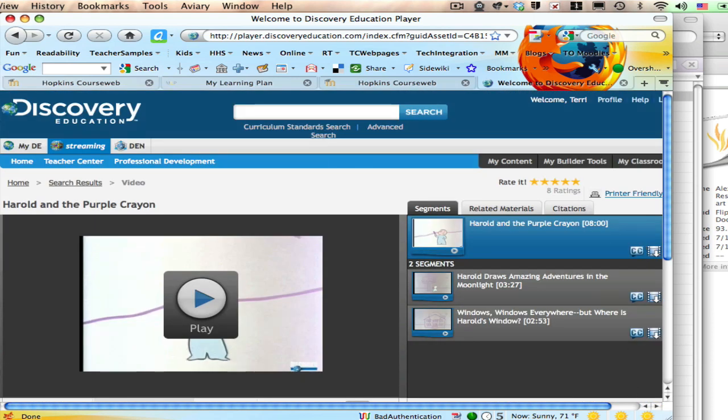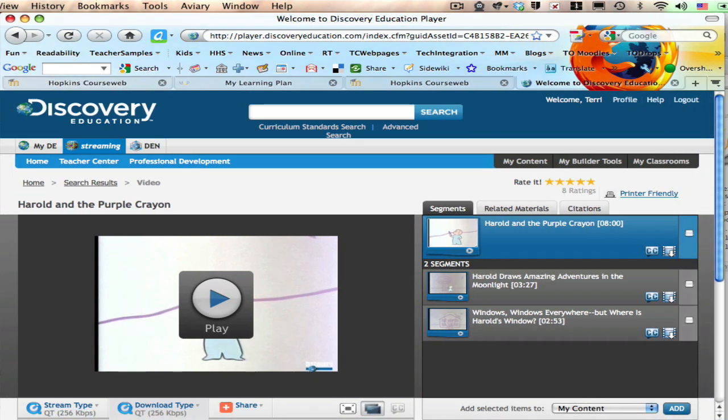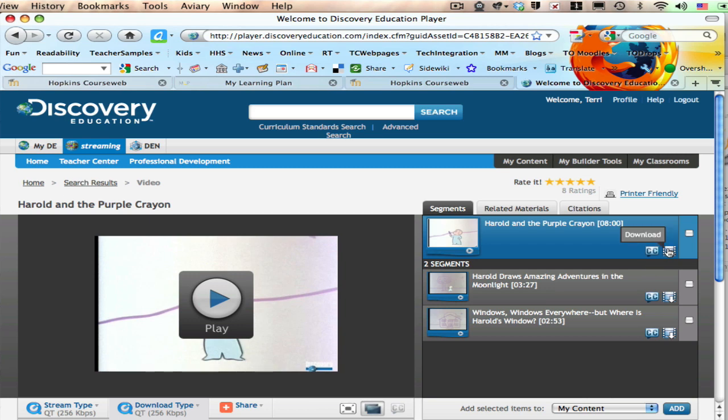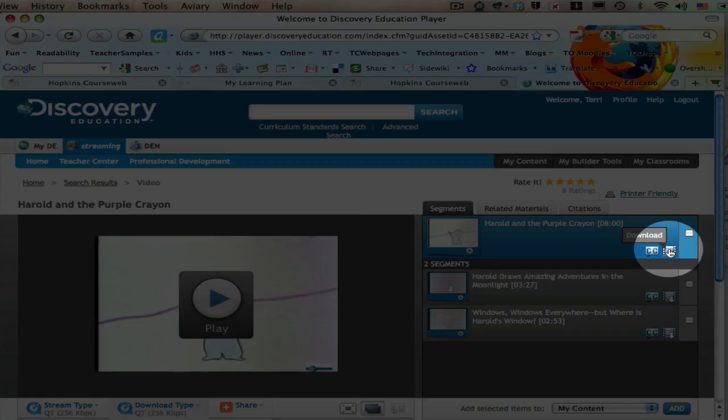And then over on the right hand side, you have a couple options. You can download them as individual segments. So if you want the smaller files, shorter videos, but in this case, I simply want to download the entire thing. So I'm hovering over this icon. When I do that, you're reminded it's the download icon and I click on it.